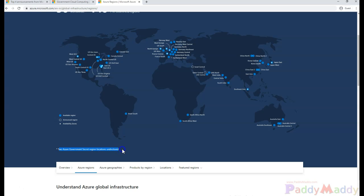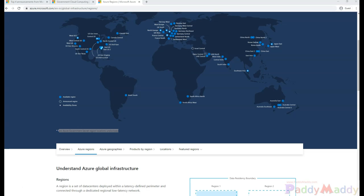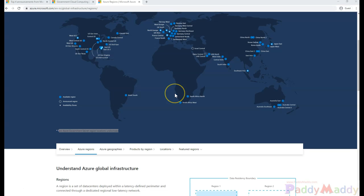Azure Government follows the same practices that the regular cloud does, but adheres to different standards and compliance regulations that the government needs. It's more customized for government needs and offers the same products and services as regular Azure cloud.